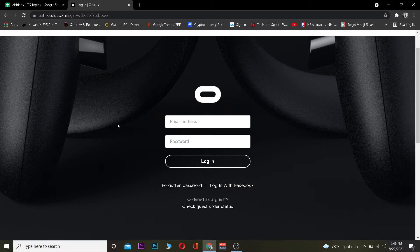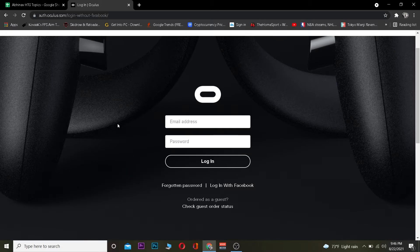Make sure to enter the correct credentials and click on Login and you are guaranteed to log in to your Oculus account. If for some reason you forgot your password, you do not need to worry — you can click on "Forgot Password" to recover the password for your Oculus account. It's that simple.